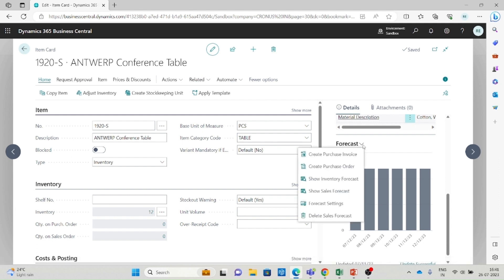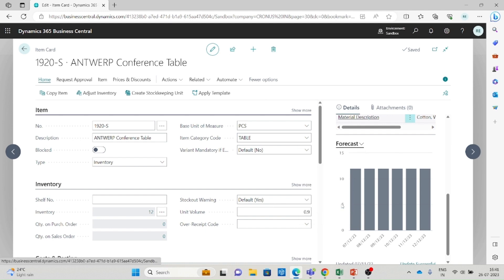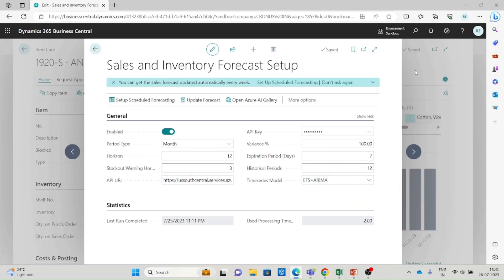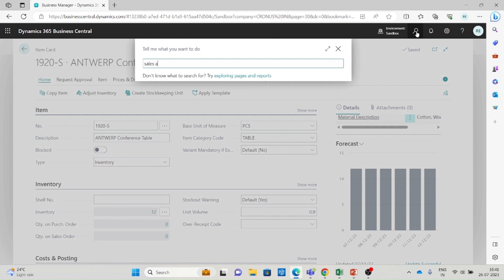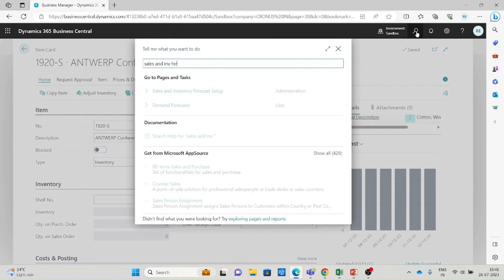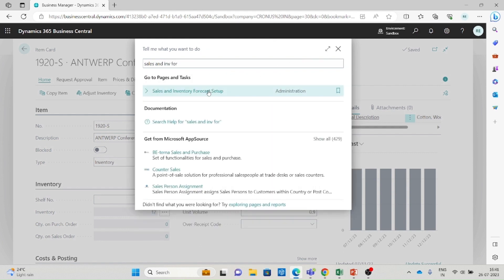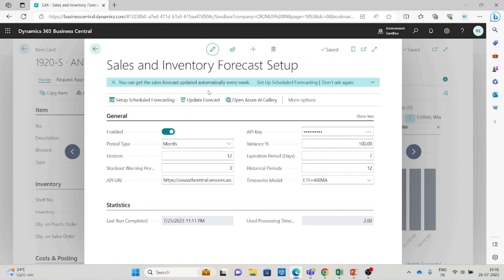Next, let's look at how to configure the settings for sales and inventory forecast. You can connect to the forecast settings from the item card, or you can directly search for the Sales and Inventory Forecast Setup. This is the main setup screen where you can configure the desired settings for sales and inventory forecast.